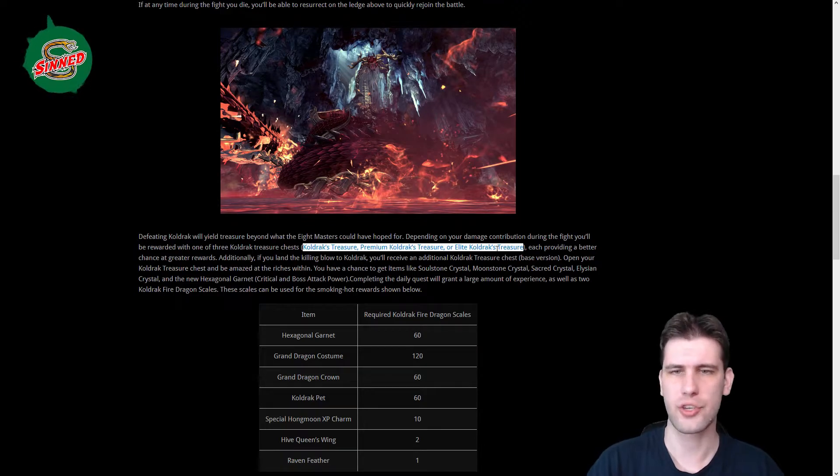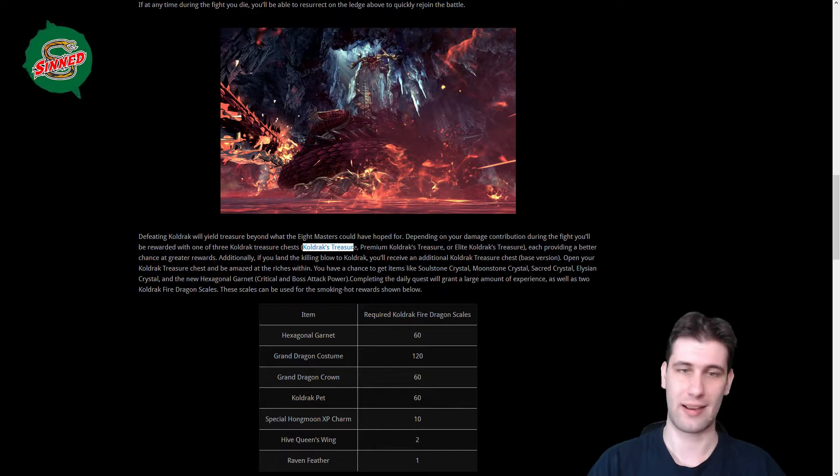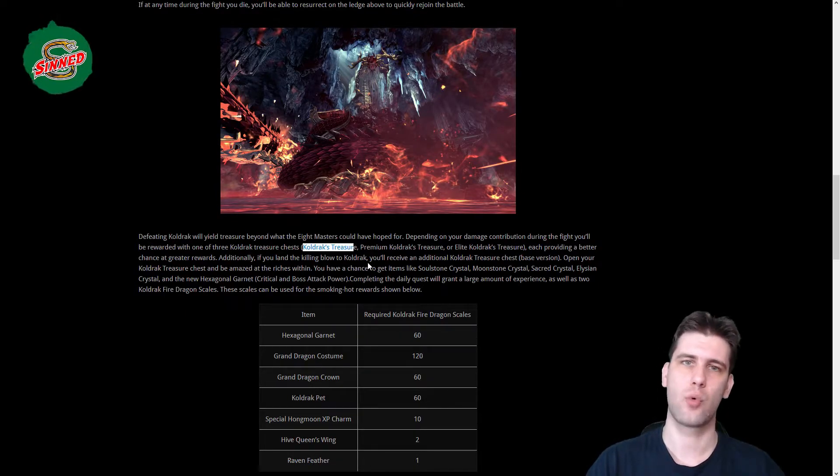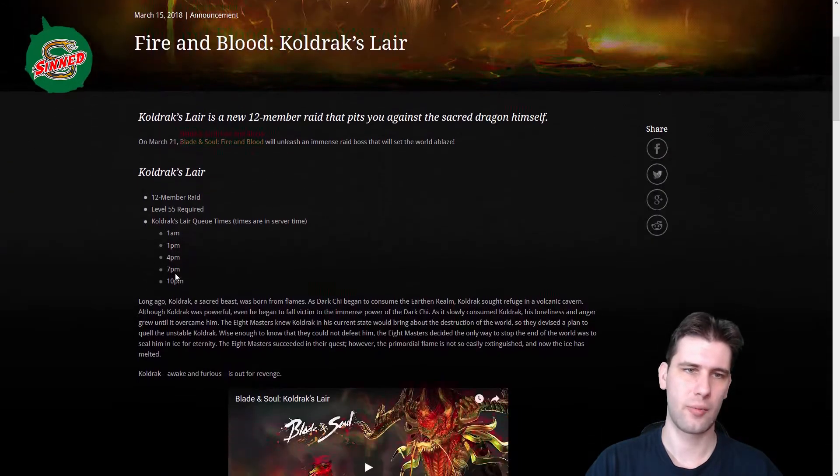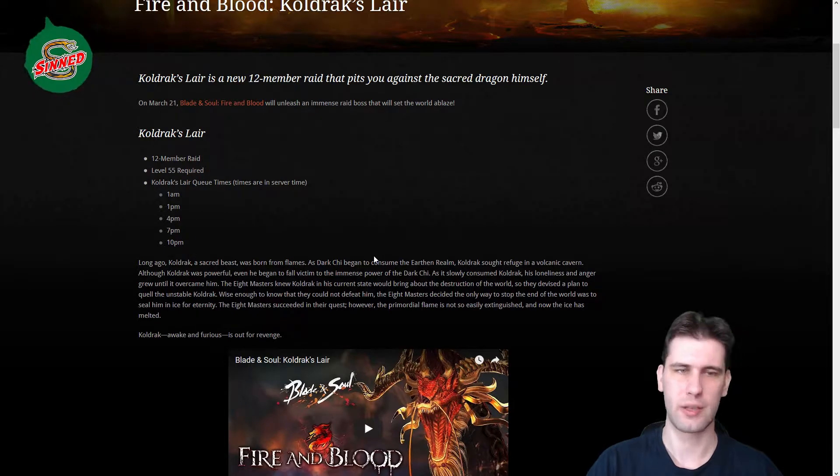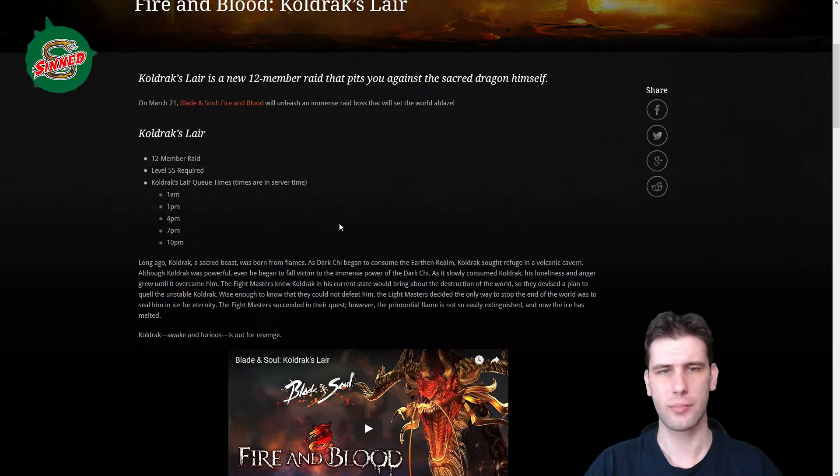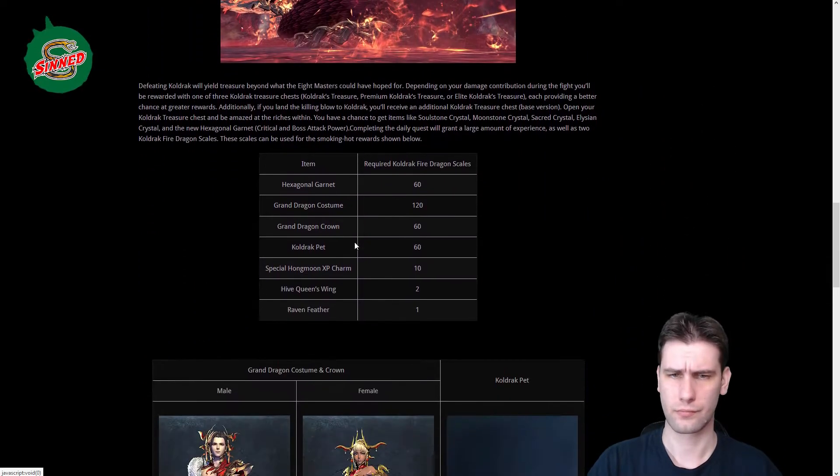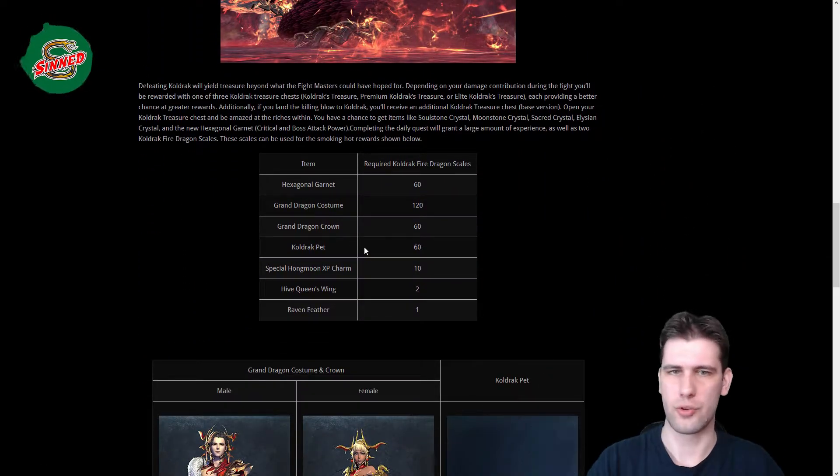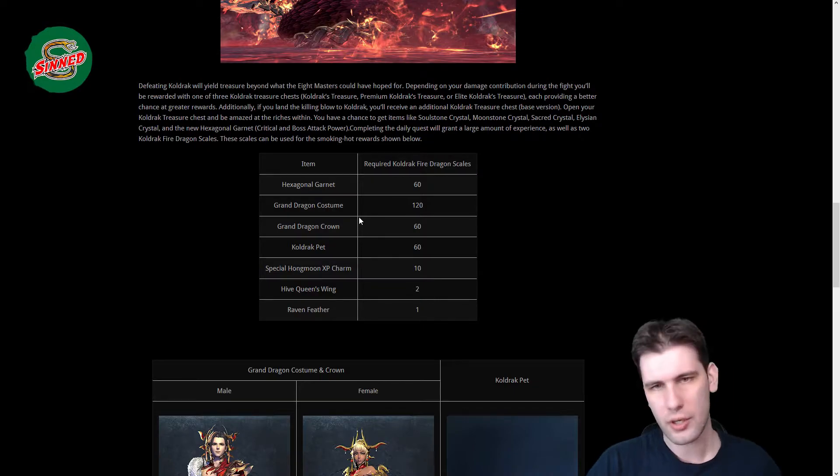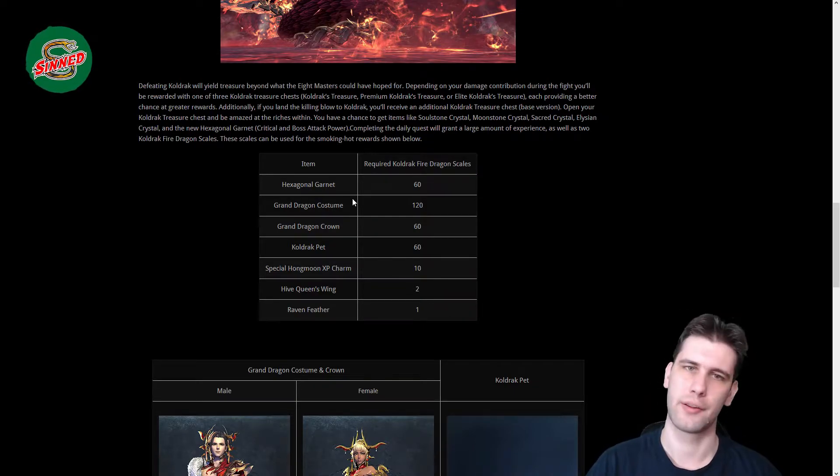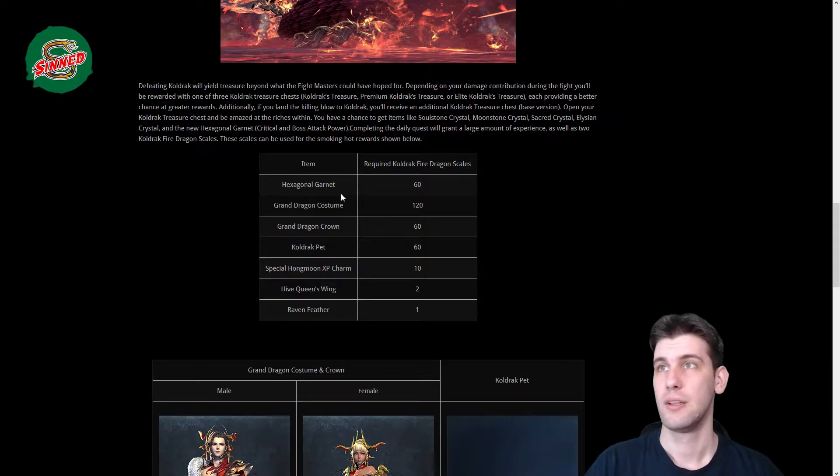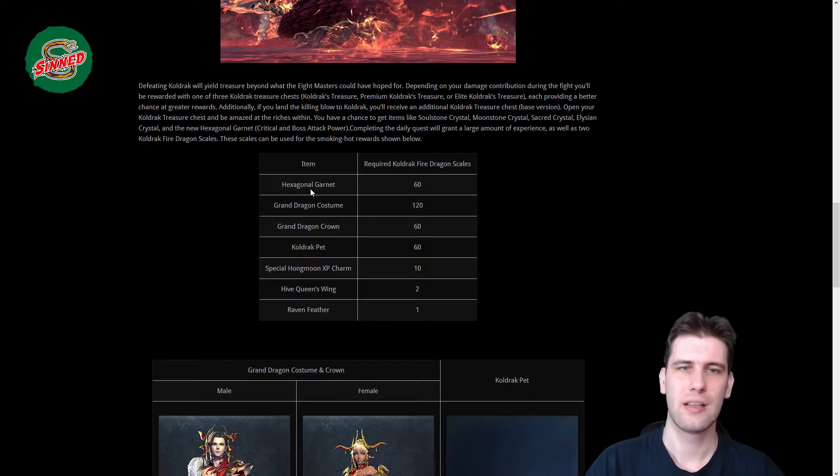If you do the last hit you get a regular Coldrack's Treasure extra box. You have a daily quest there and the dungeon is available at 1 a.m., 1 p.m., 4 p.m., 7 p.m., and 10 p.m. server time. A small icon will appear under your Bayon Saw menu and you click it to go into a cross-server matching. You get matched with the party, you cannot enter with pre-made party, so you're stuck with randoms.